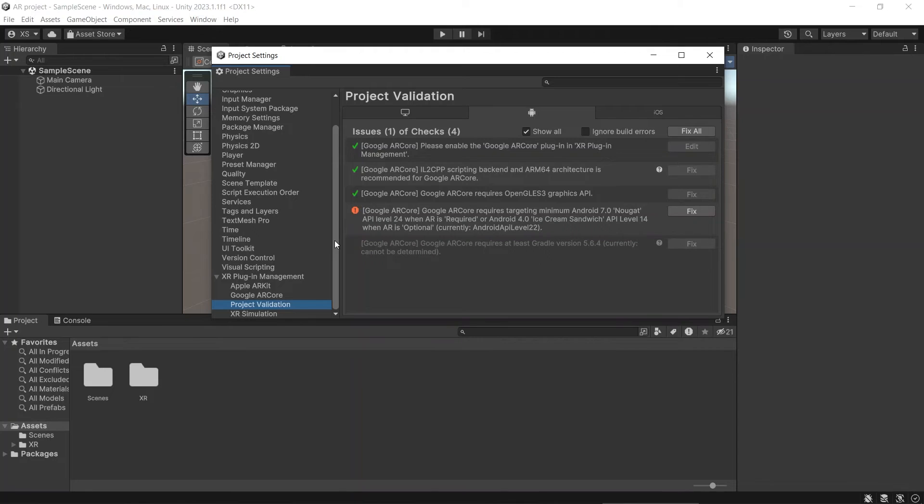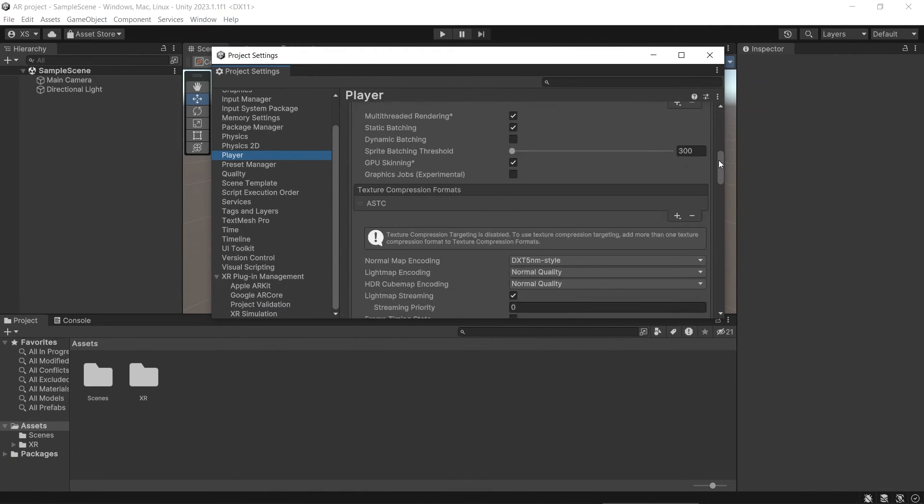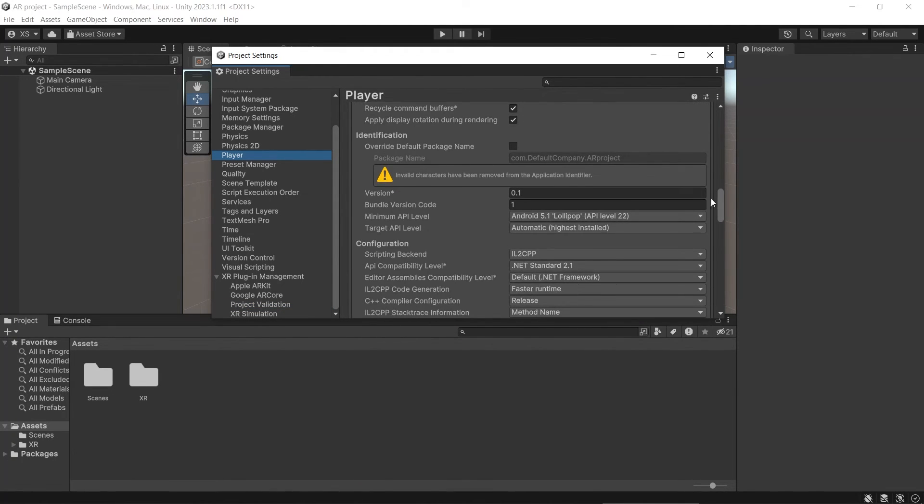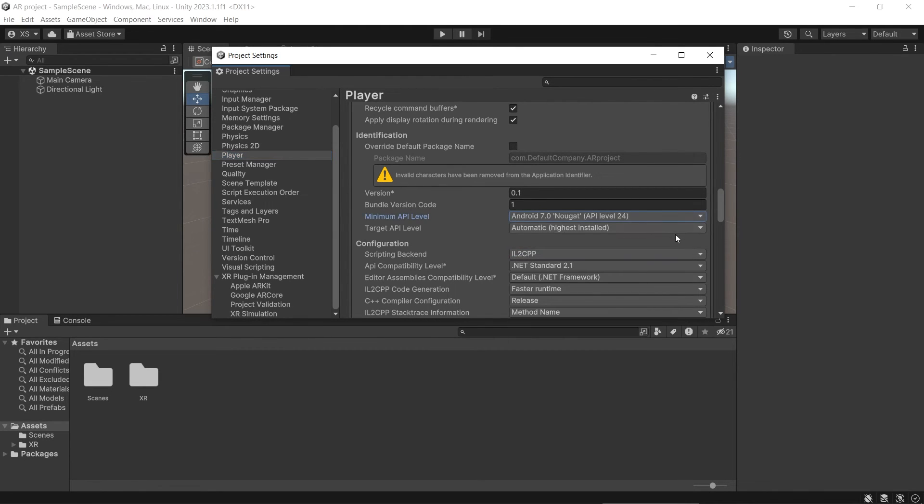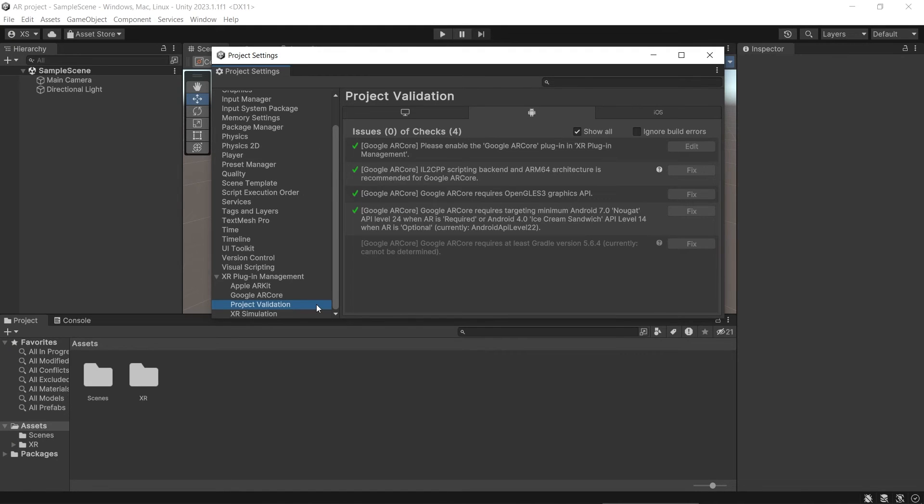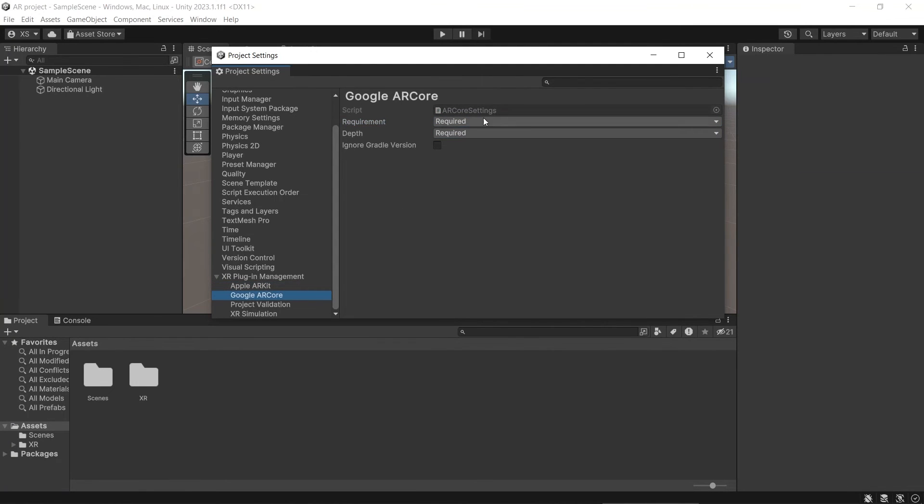Let's go back to Player. Let's change the minimum API level to 24, because this application requires AR. And you will see that it's all fixed. You can change the AR from required to optional in here.